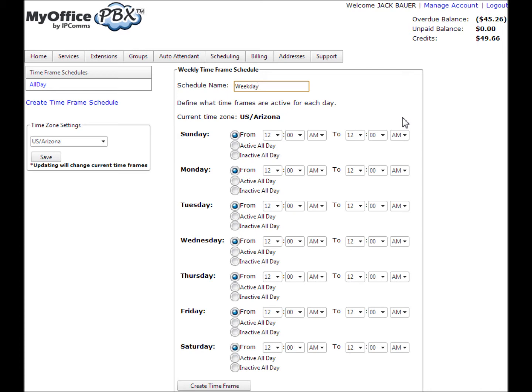Since we are open 24 hours a day during the weekdays, I will simply select active all day for each weekday entry. I'll select inactive all day for weekends.